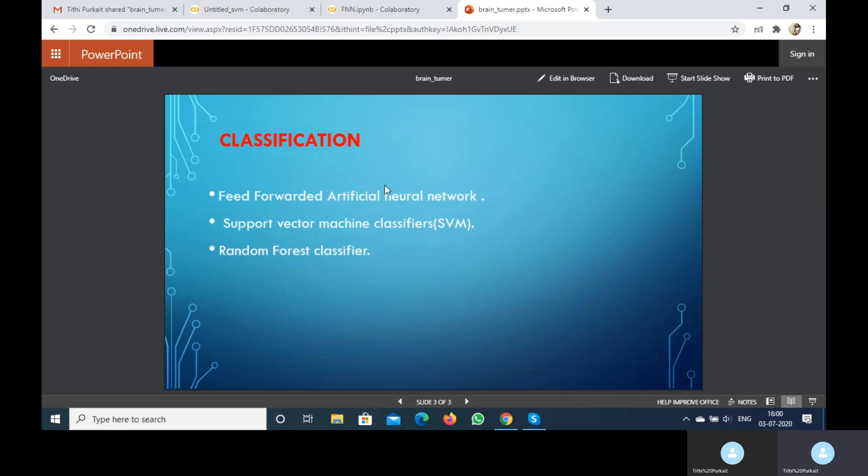Now I'm going to show the code which I have already done. First, I'm going to show the code of the feed-forward artificial neural network.